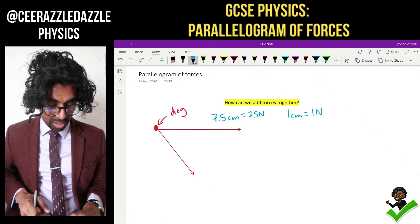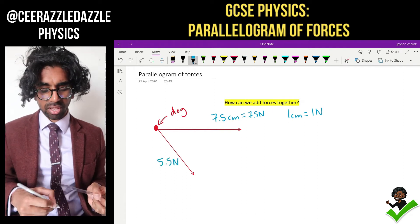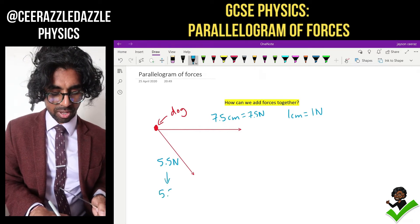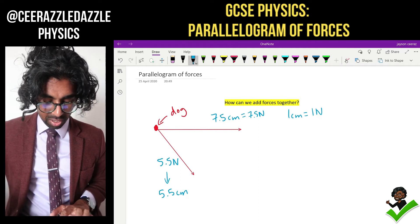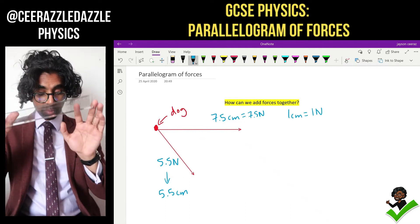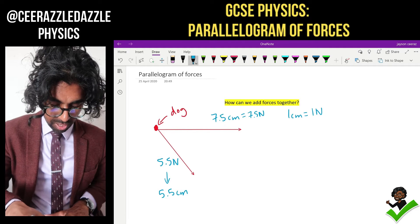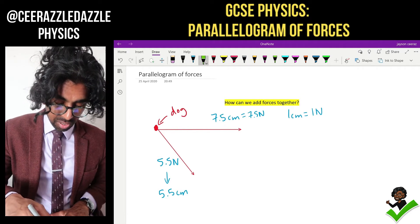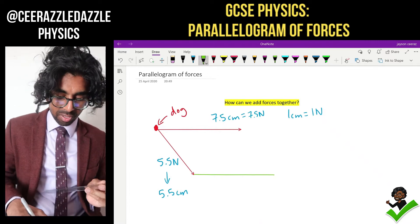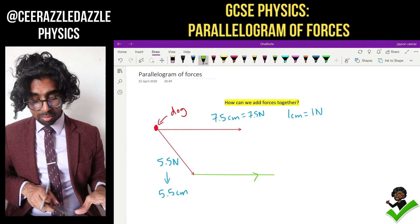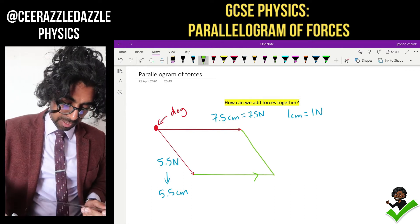The bottom line is going to be 5.5 centimeters, corresponding to 5.5 newtons. So I've got to construct a parallelogram — I shift one line across. I'm shifting the top line downwards, measuring it out to 7.5 centimeters, and then shifting the other line across and joining them both up.